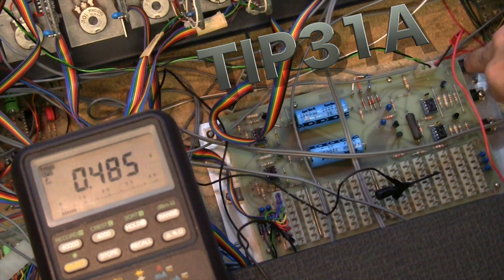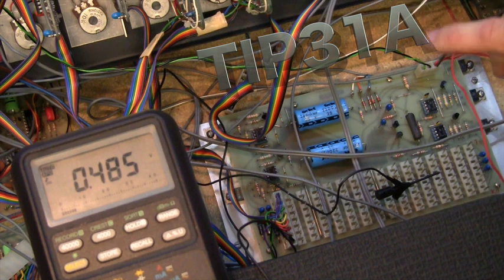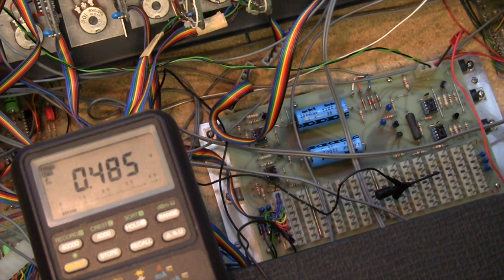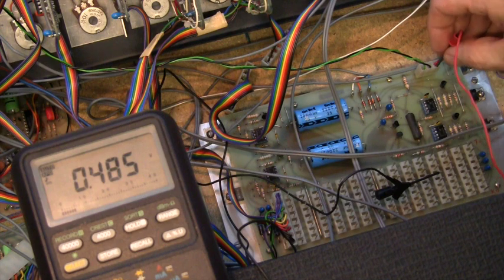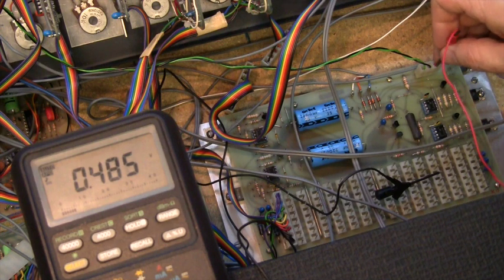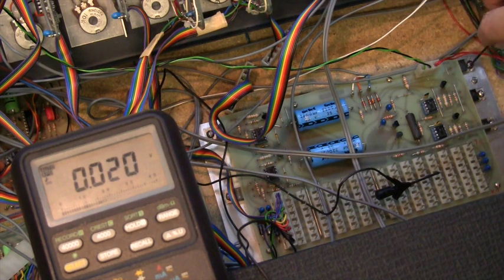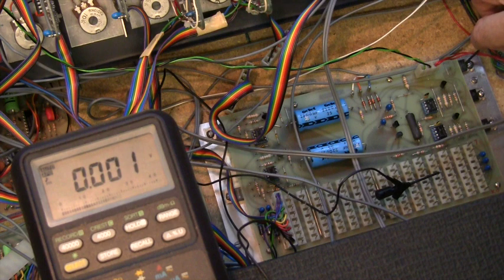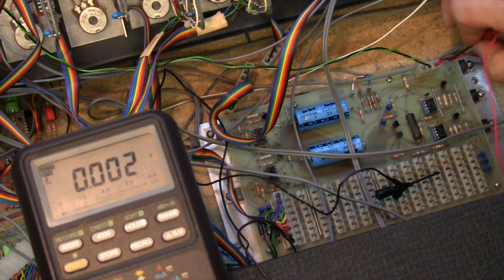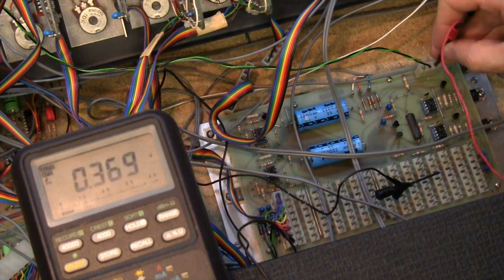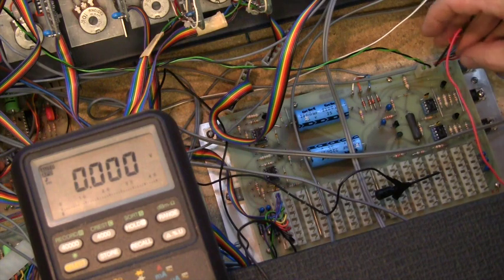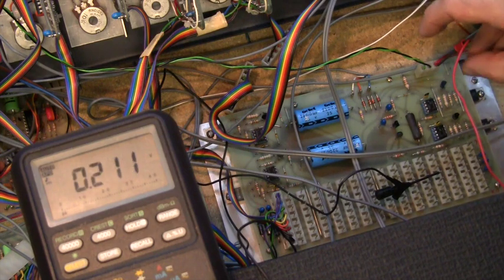A tip 31 is a standard PNP bipolar junction transistor. And it's used for power applications. TIP, by the way, stands for Texas Instruments Power. And the 31 is just an arbitrary identifier. So I'm going to take that off and just swap it for another one and see if I can get some power out of this to wake the amplifiers up.